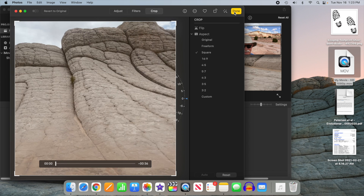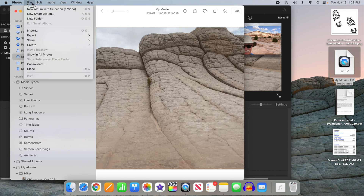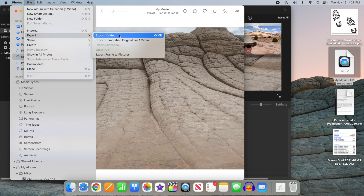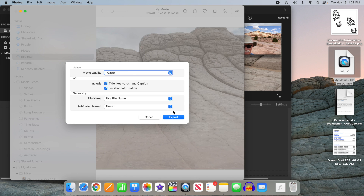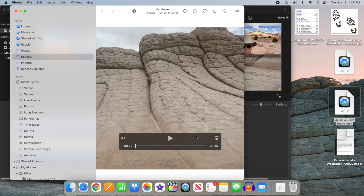When you're happy with the result, press done, then share the video to your desktop so you can upload to your social media account.